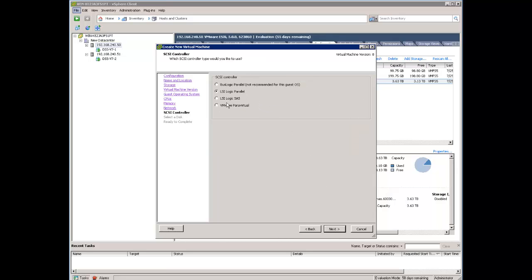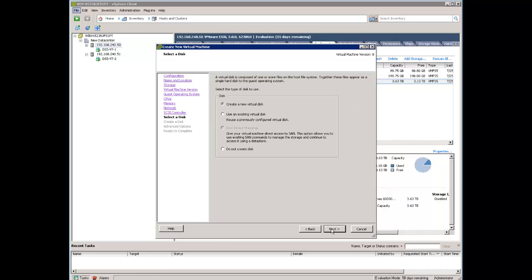Next is a storage driver. We can select LSI logic SAS emulator or we can select VMware Paravirtual. These two are working quite fast. Don't use the default LSI logic parallel driver because it's very slow.